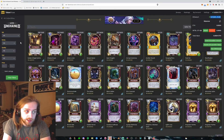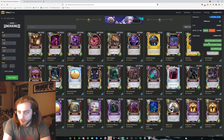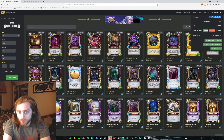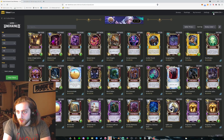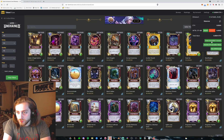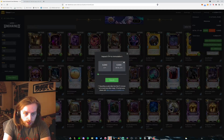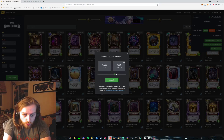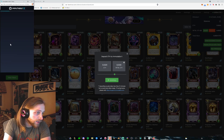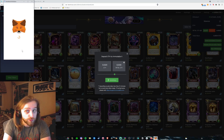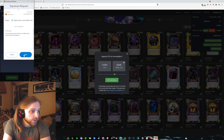Basically now I can move stuff around. I have an ImmutableX account with this wallet. So then what I'm going to do here is deposit some ETH. Deposit ETH — I'm going to deposit. I don't have a lot of ETH rolling around but I'm going to move some ETH.